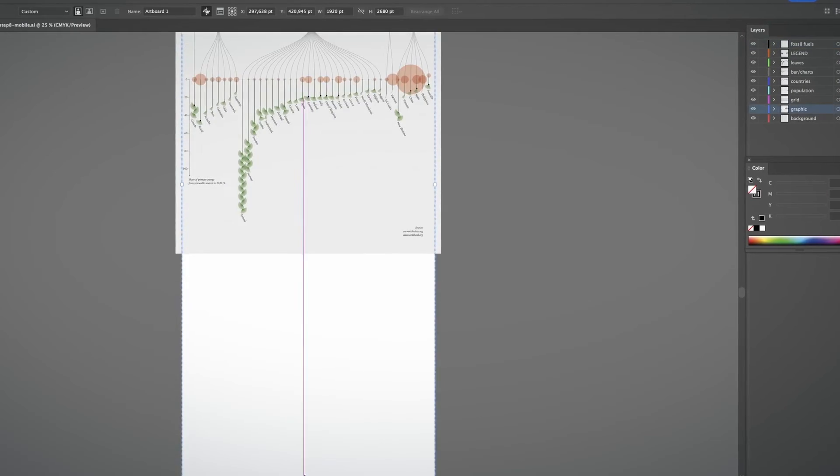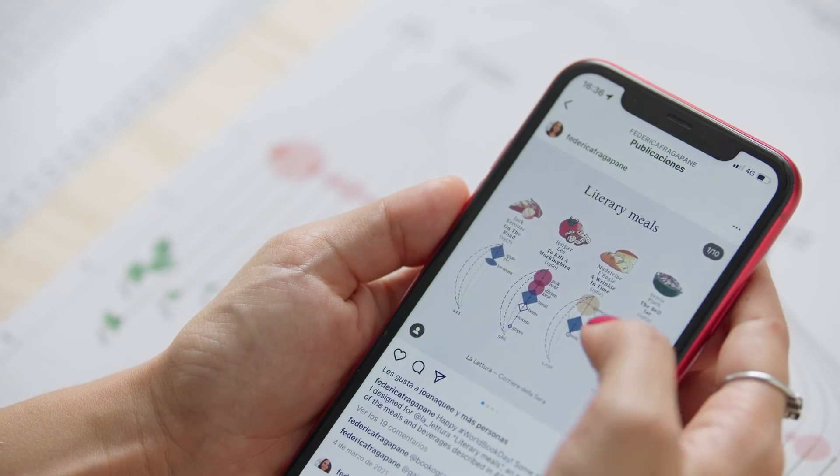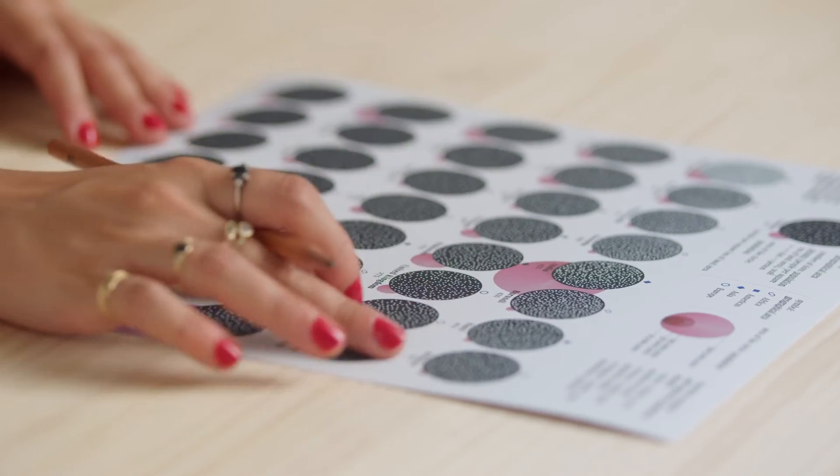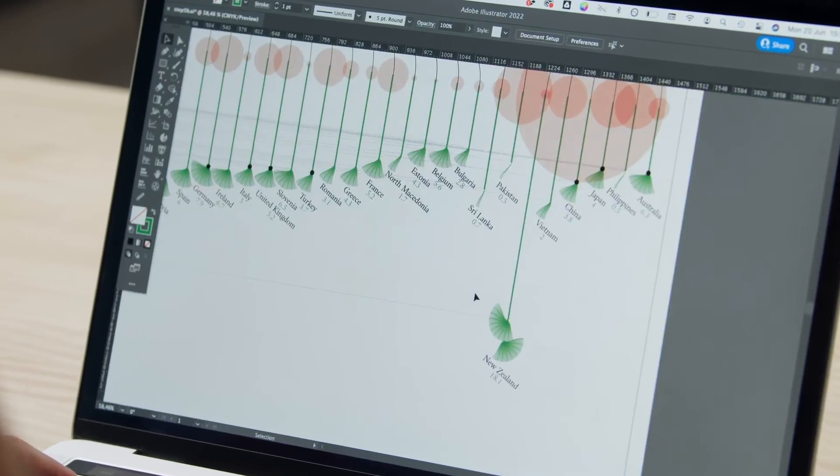Finally, we'll work on the possible devices we can share our work on. By the end of this course, you will help people to better understand information and enjoy the reading experience. To follow my whole process, you will just need to be familiar with Illustrator. Create visual representations of information and engage people with narrative data visualizations.